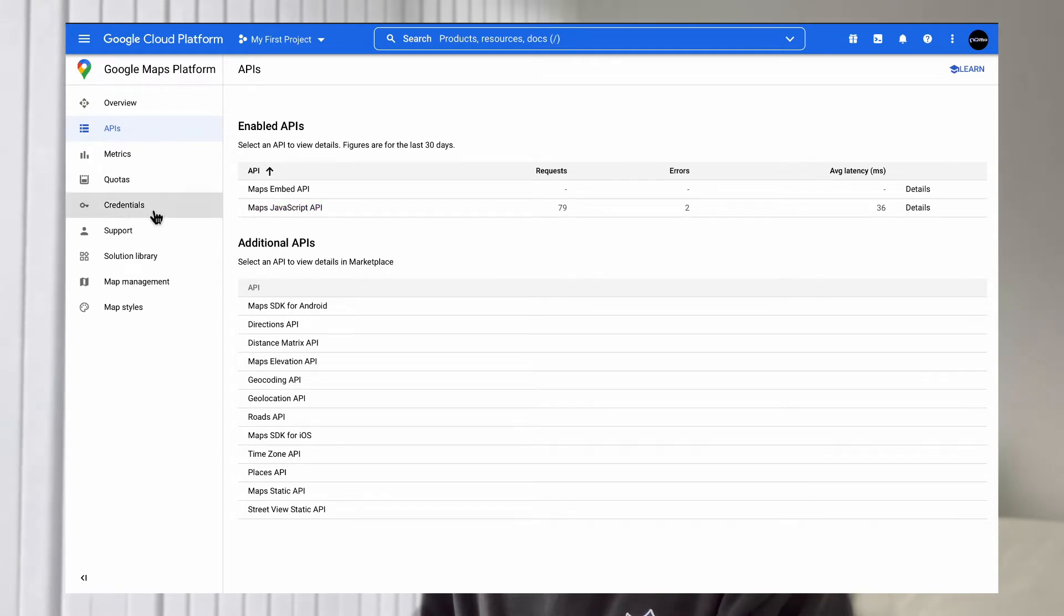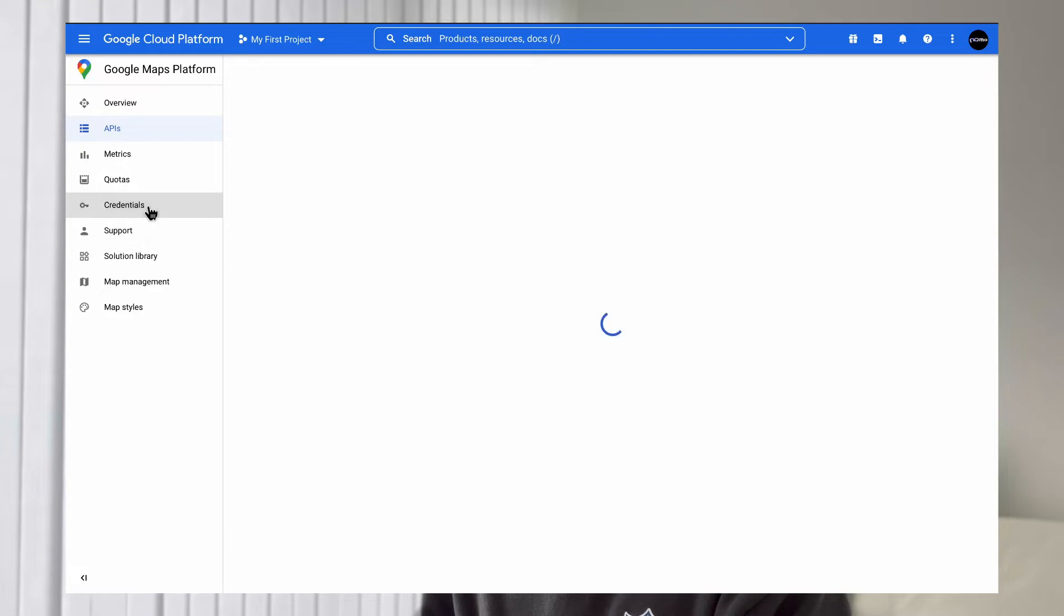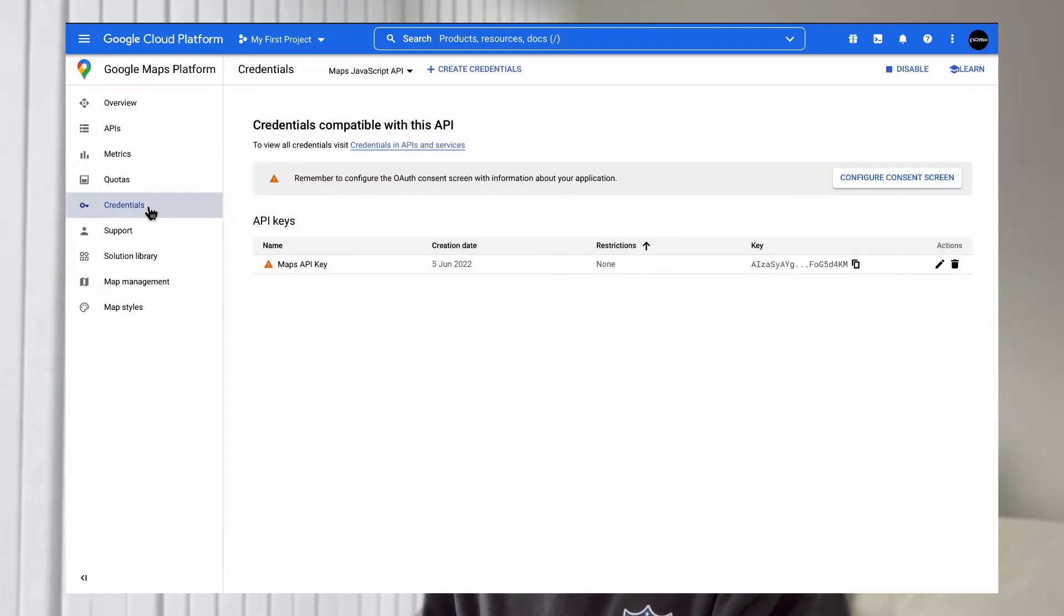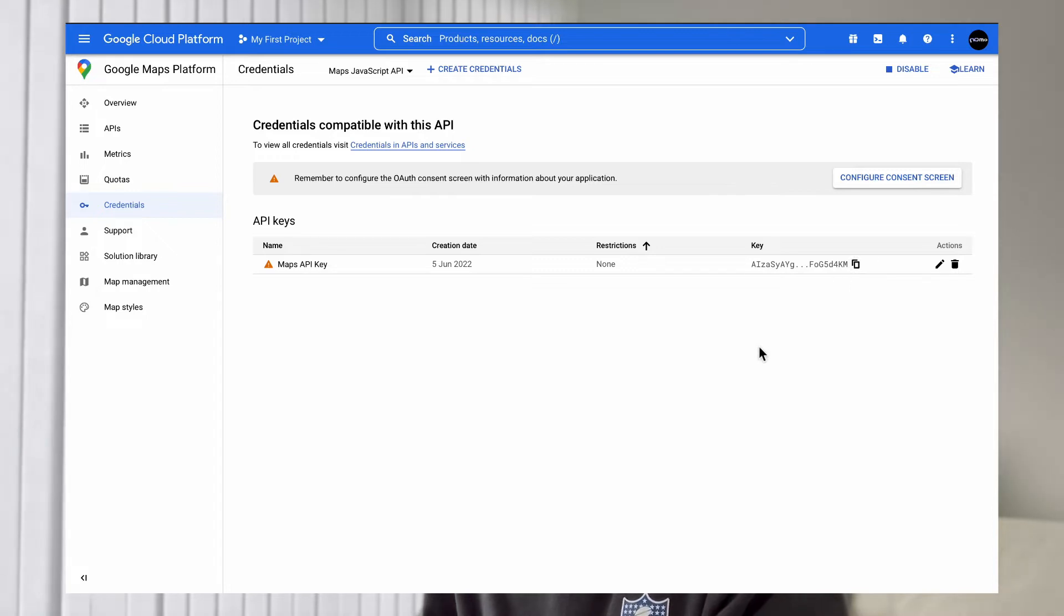Then you go to your credentials. If your API key is enabled, then you should be able to copy the API key from here. Once you copy your API key from here,